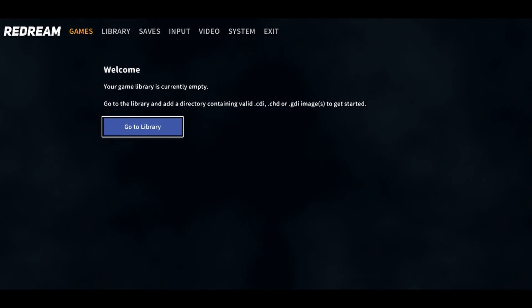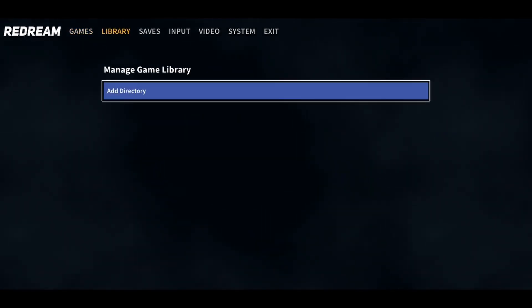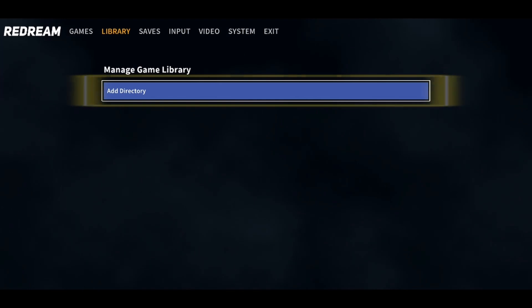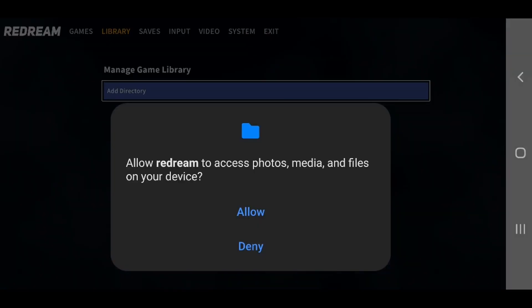Next, you want to select Go to Library. Over here, select Add Directory. They're going to ask you for permission to access files on your device. Select Allow.